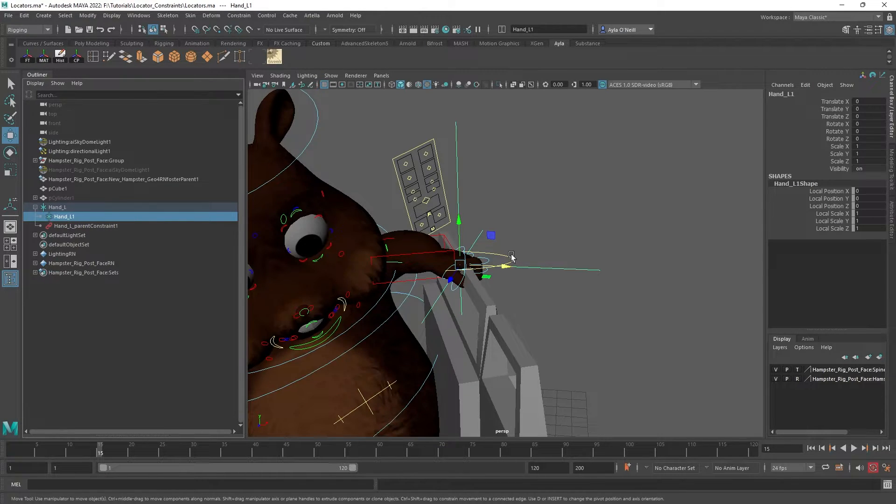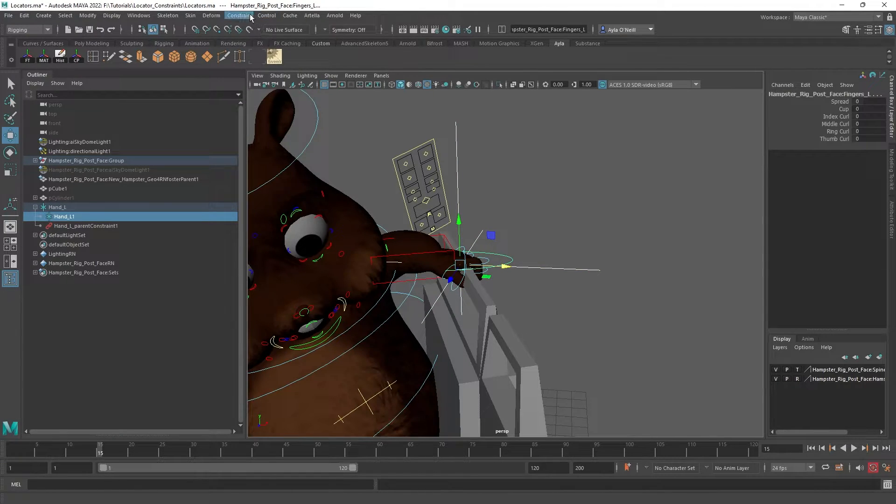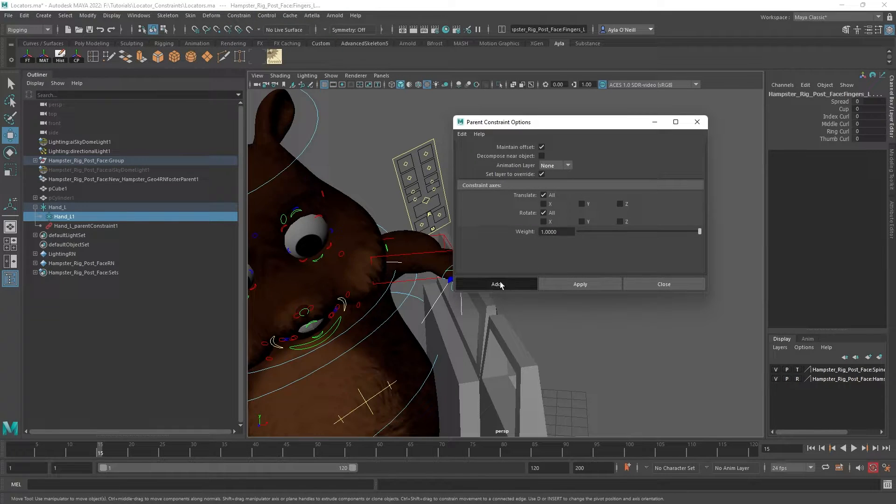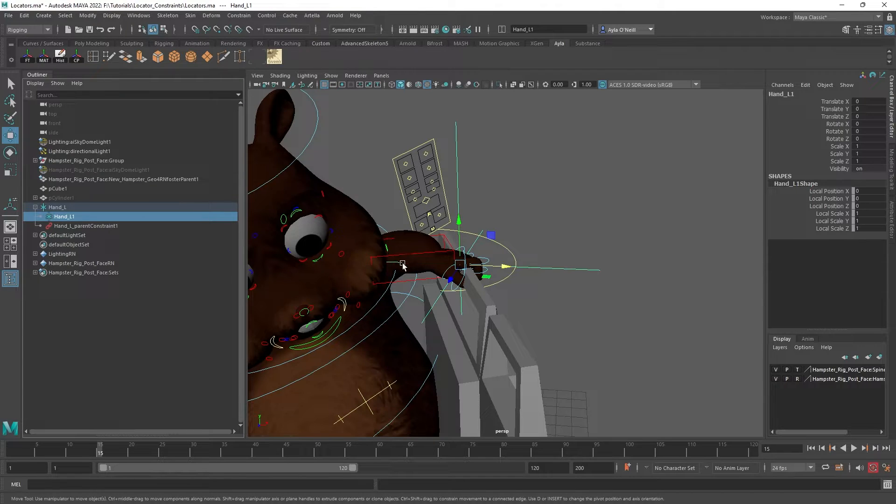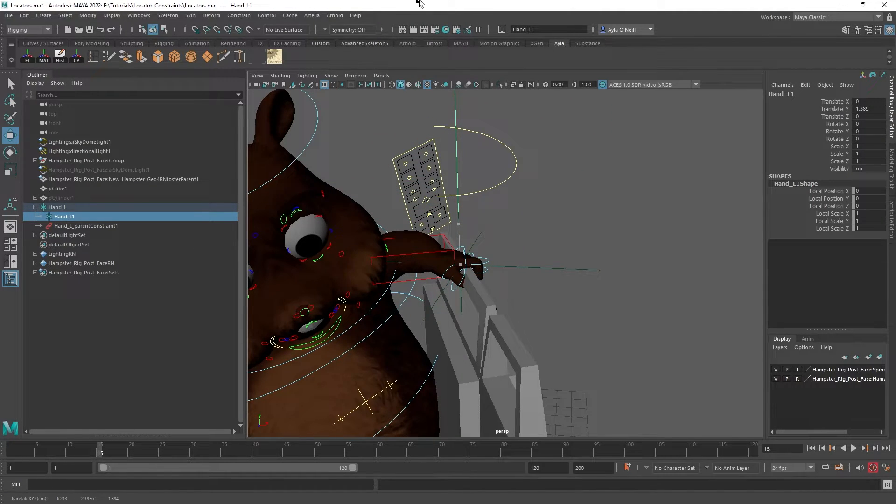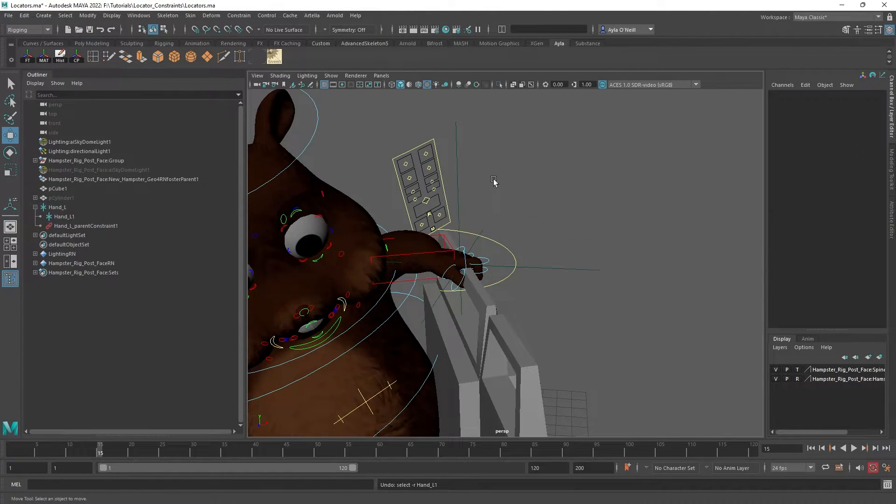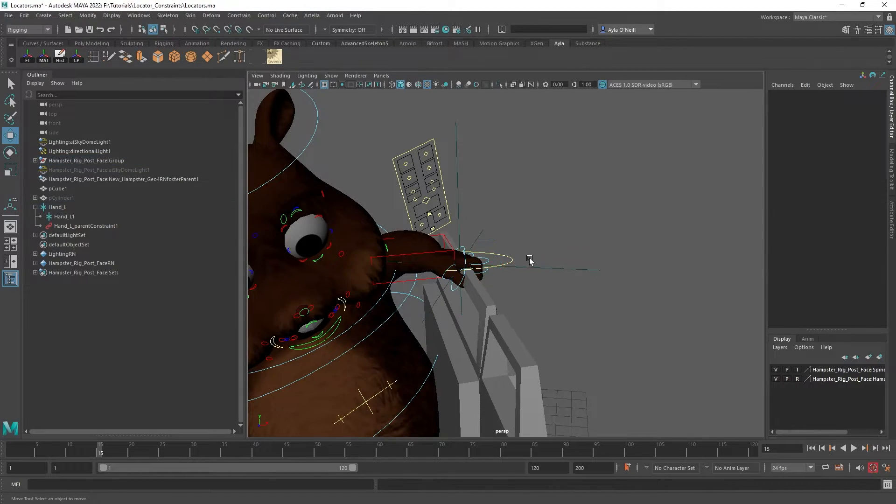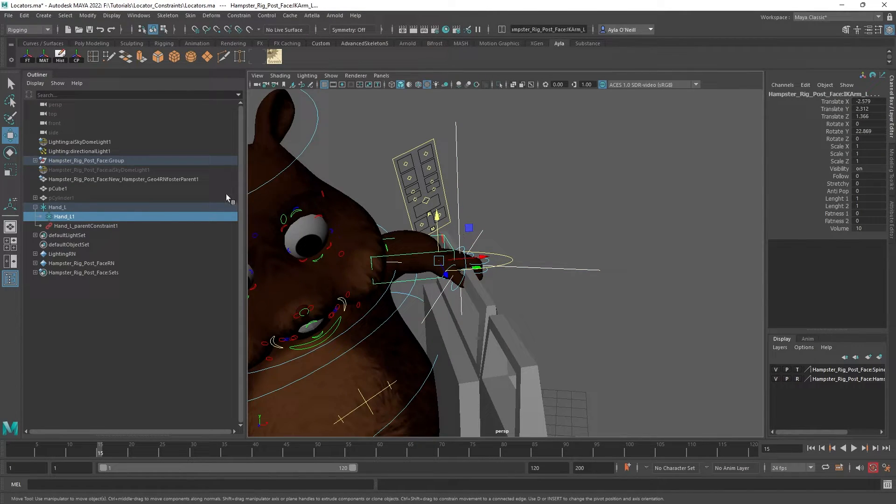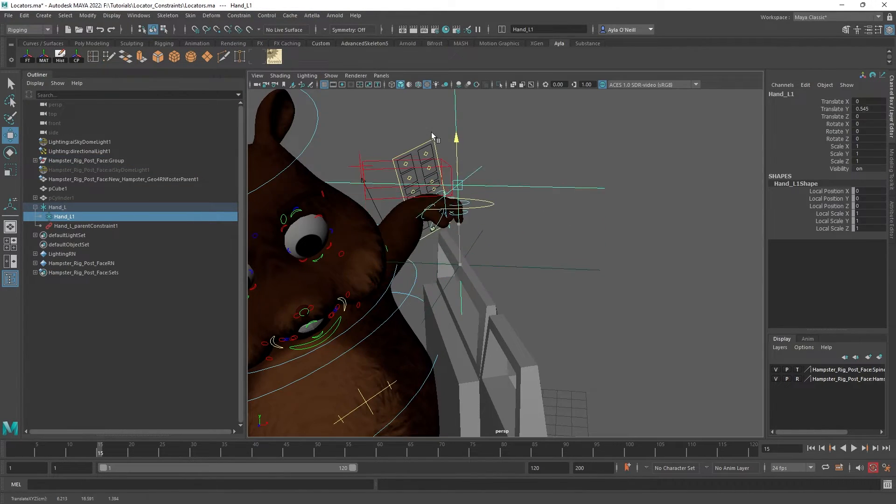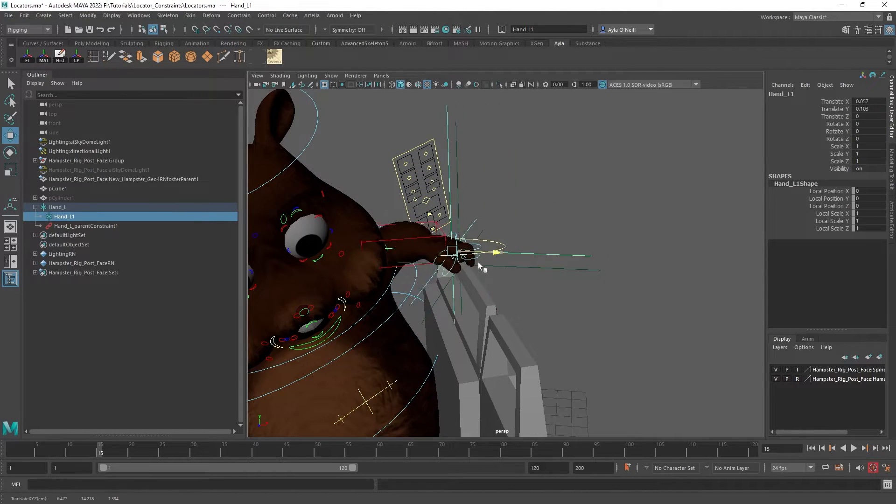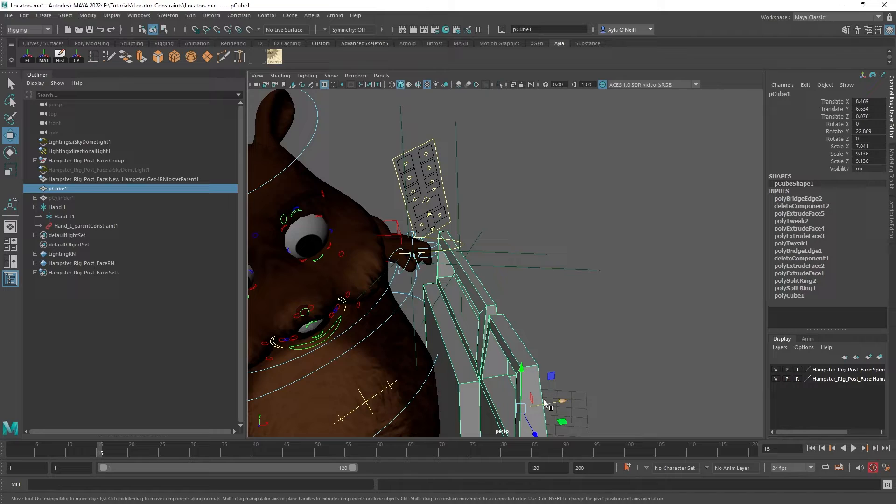If we select hand_L1 and then in the viewport we shift select the hand controller, we go back to our constrain. Okay, I have constrained them to the wrong hand, okay my bad. I'm going to grab that second one, I'm going to constrain it to this hand controller and constrain parent. And there we go. So that is now controlling the hand, so we can move the hand back, we can move the suitcase all at once.